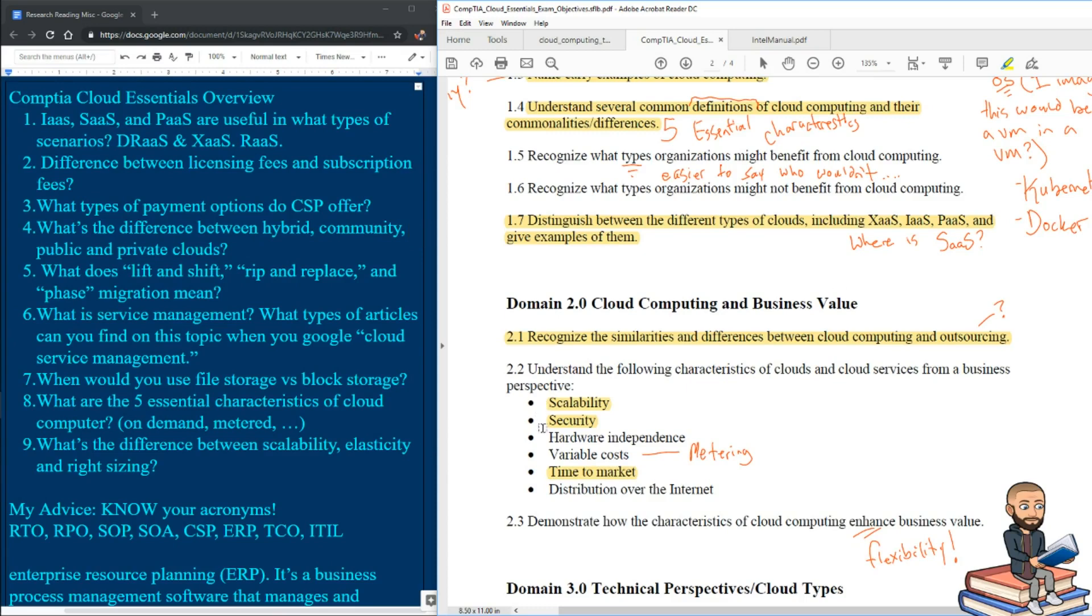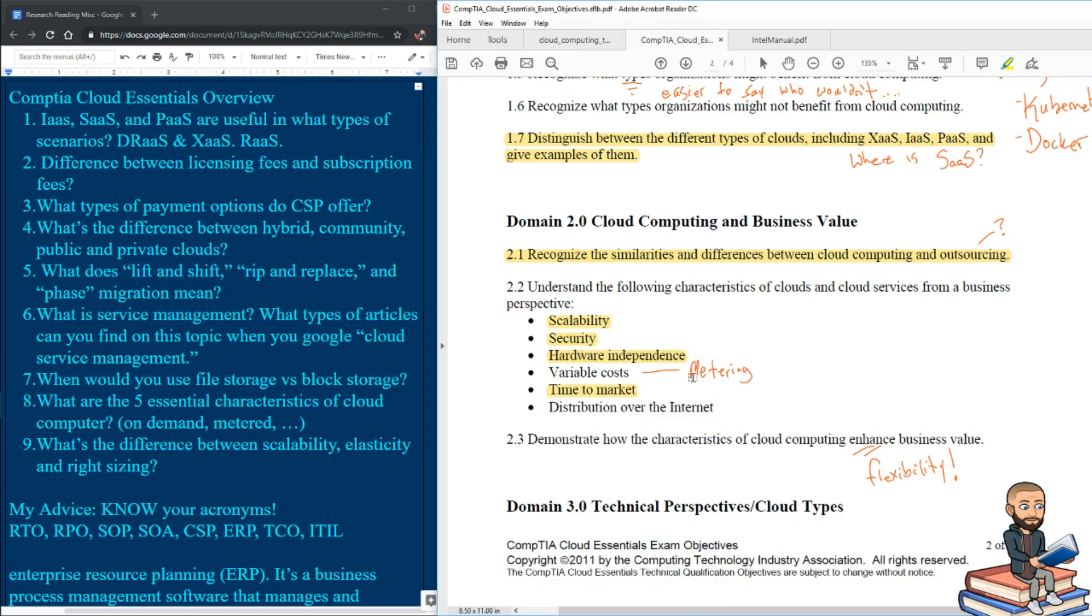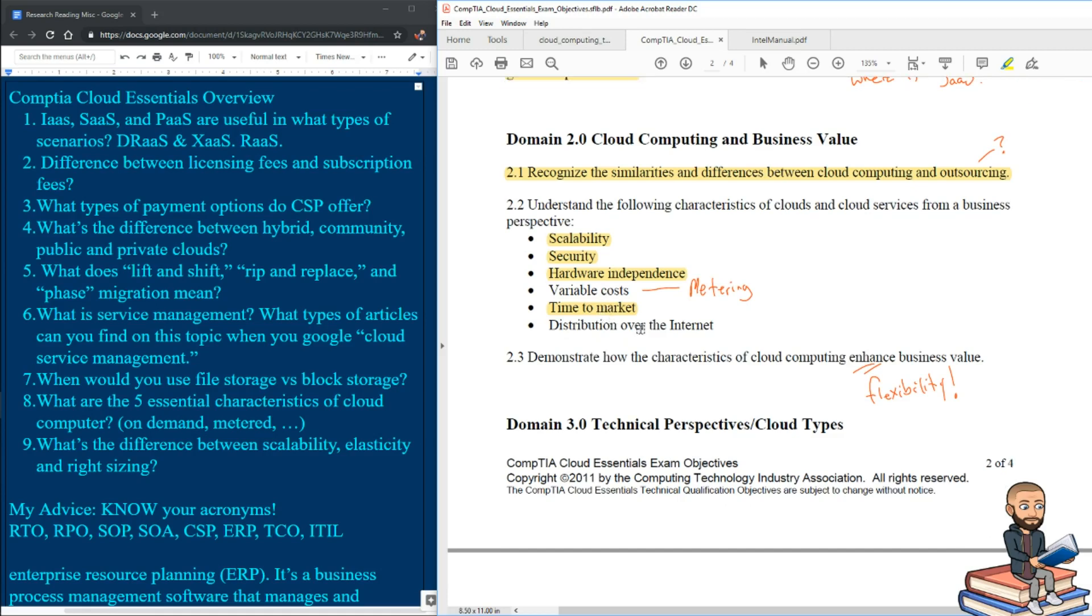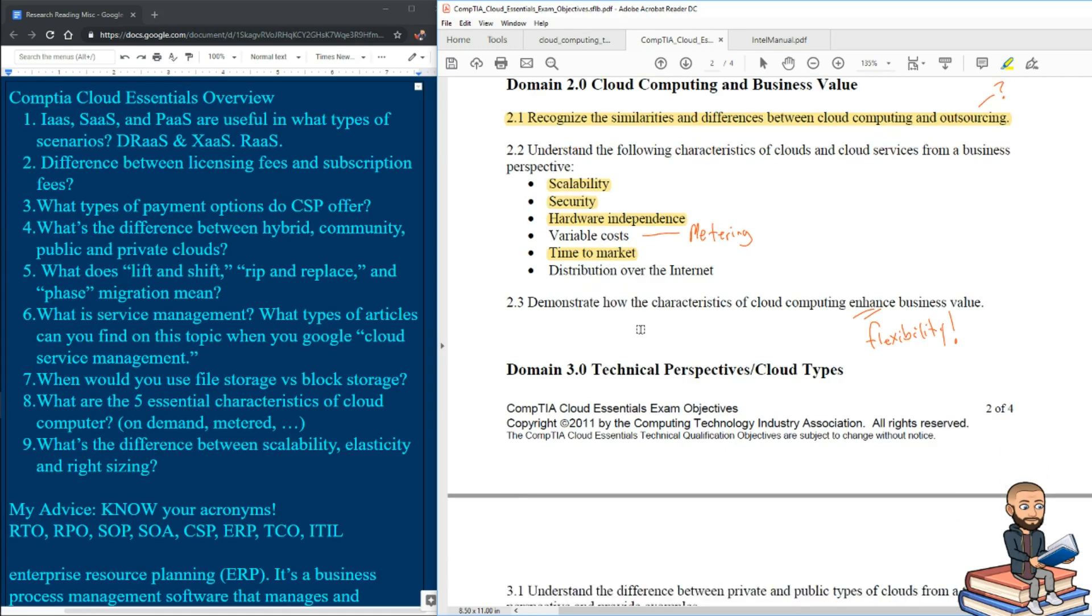This time to market one is the one that's weird to me. And I kind of feel like it really connects with this hardware independence. Like if you're using the cloud, you're not buying your own hardware. And so therefore, your time to market is so much quicker because the cloud providers already had that hardware ready to go. You just have to get your data or your systems over there onto those hardware components that they're offering you.